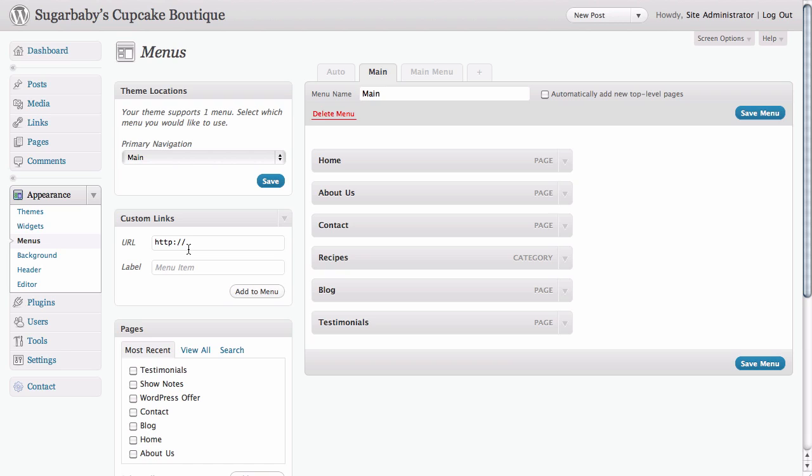Here we have a custom link and it's got a blank URL. Now for this particular business, we also have a sister business which sells party supplies, which is a really great thing to have if you are a cupcake business because we all know that cupcakes are perfect for parties.